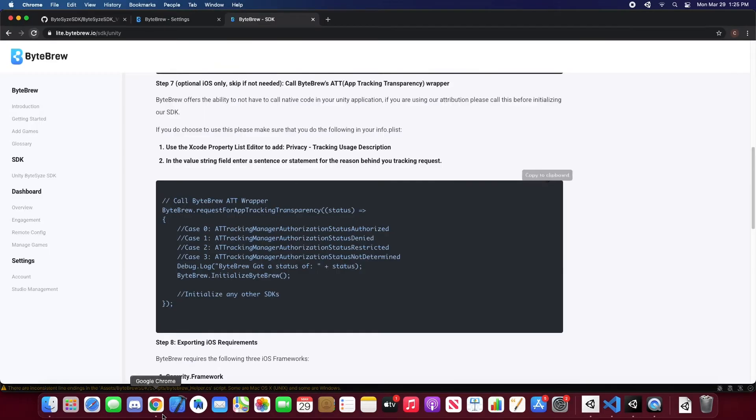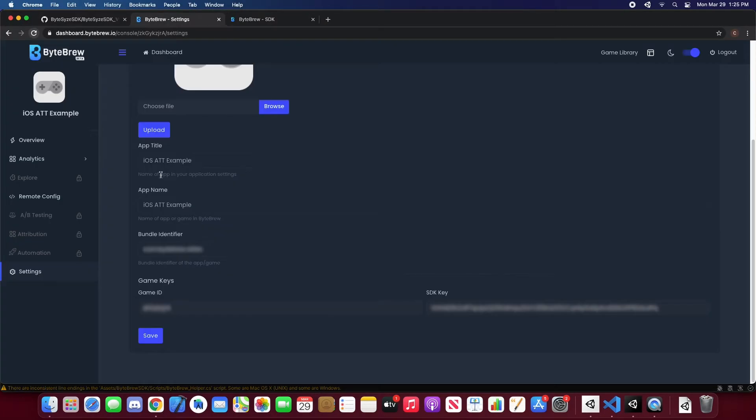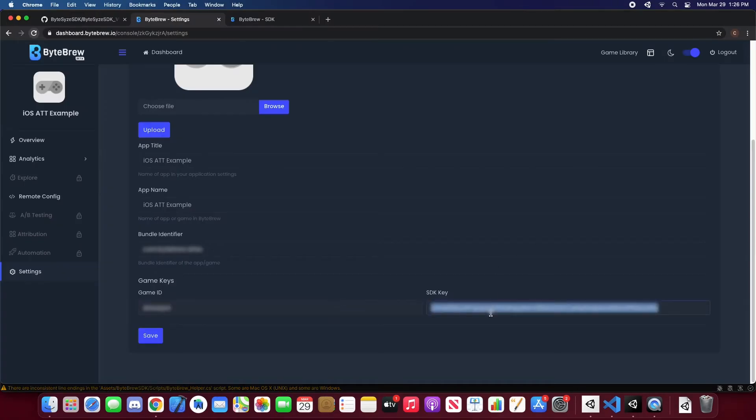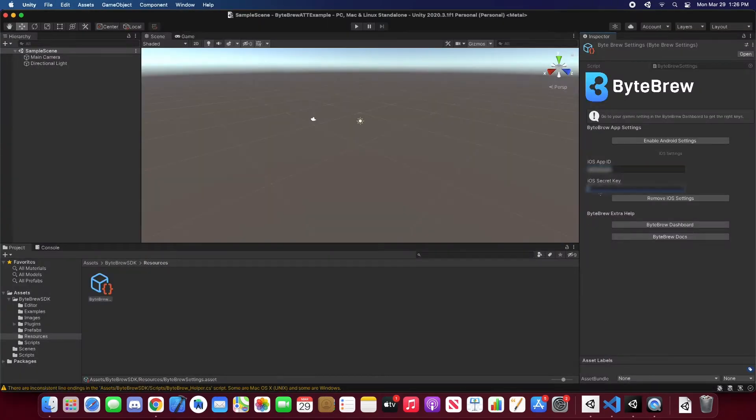And then we're going to hop into our dashboard and go to the app that we set up on our Viper dashboard and copy the game ID and SDK key. Alright, once you have that done...